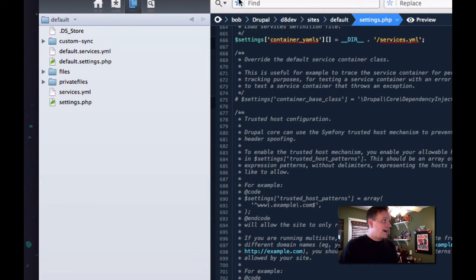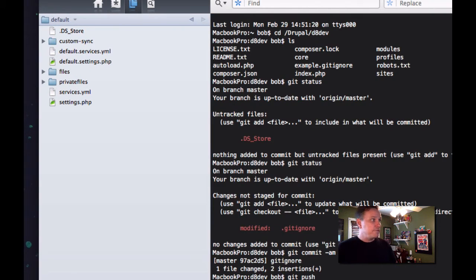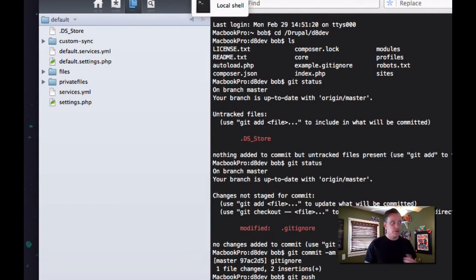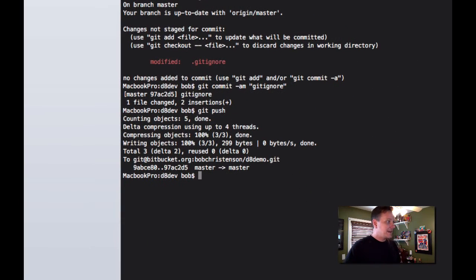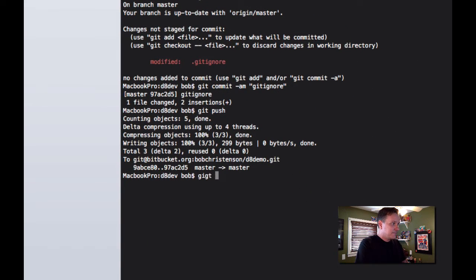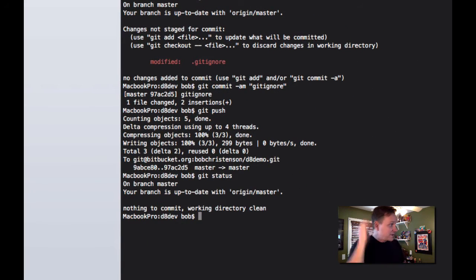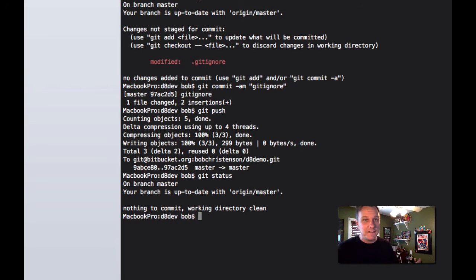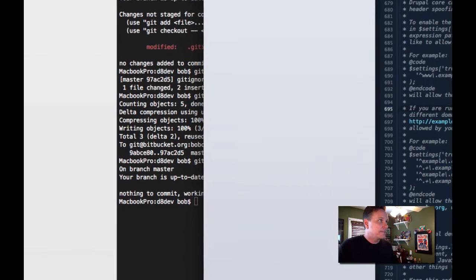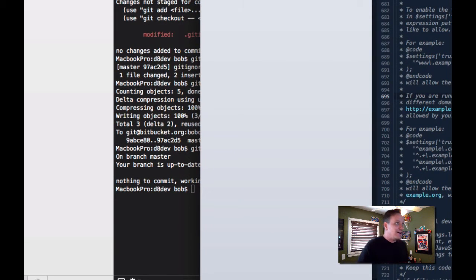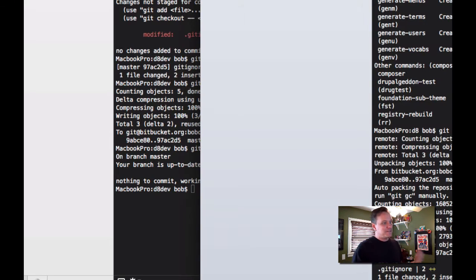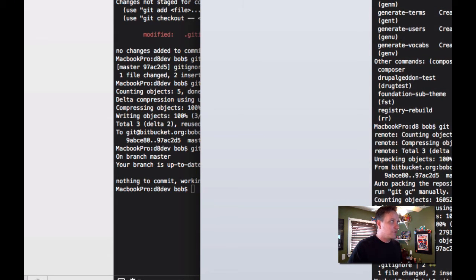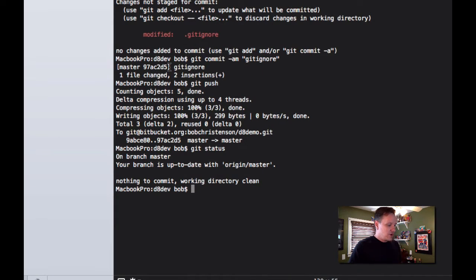And now, hopefully your site is under Git version control. Because now if I do a git status, actually, you know what? I thought it would find that directory, but it won't cause there's nothing in it yet. So we'll have to export our settings first. So now, at this point, I'm kind of working on both dev and production.